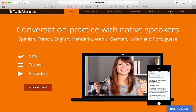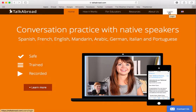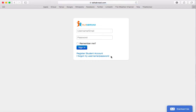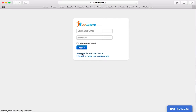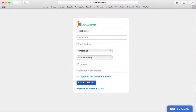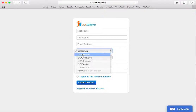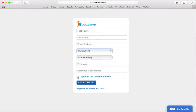We're going to start by going to Login in the upper right-hand corner. Once you click there, you're going to see underneath the sign-in button: Register Student Account. Go ahead and fill out the information, choose your Eastern time zone, agree to the terms of service, and hit Create Account.